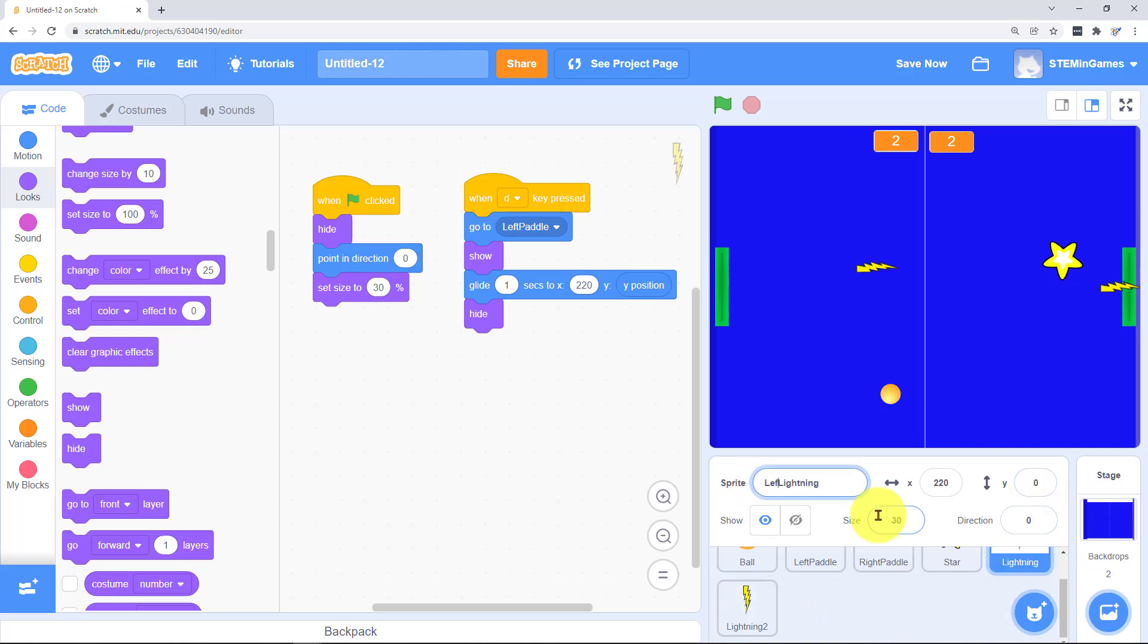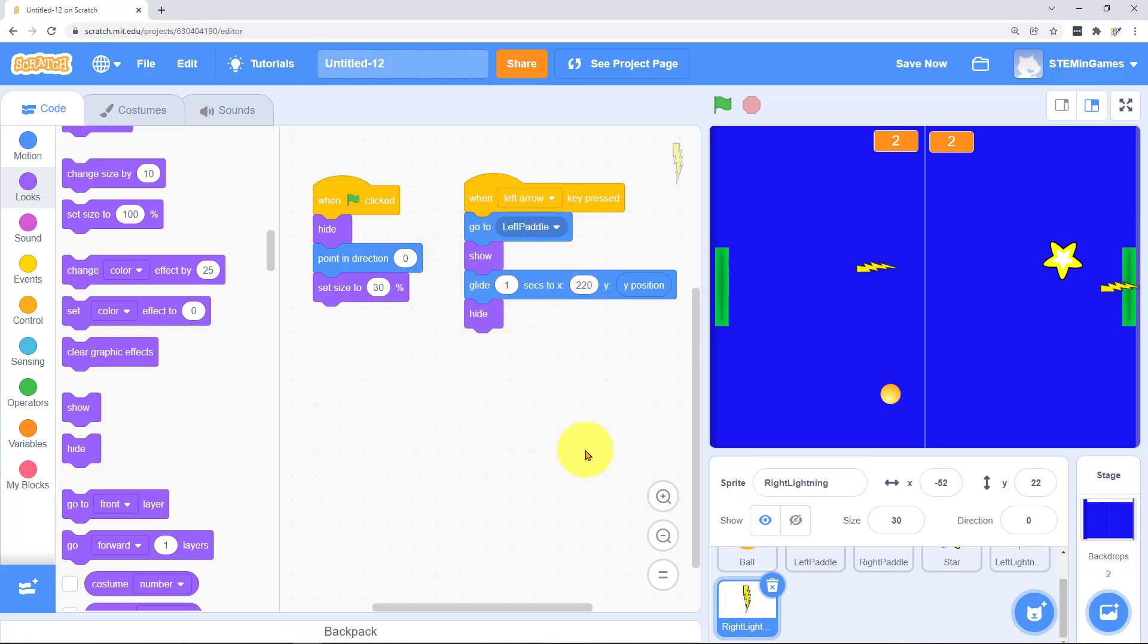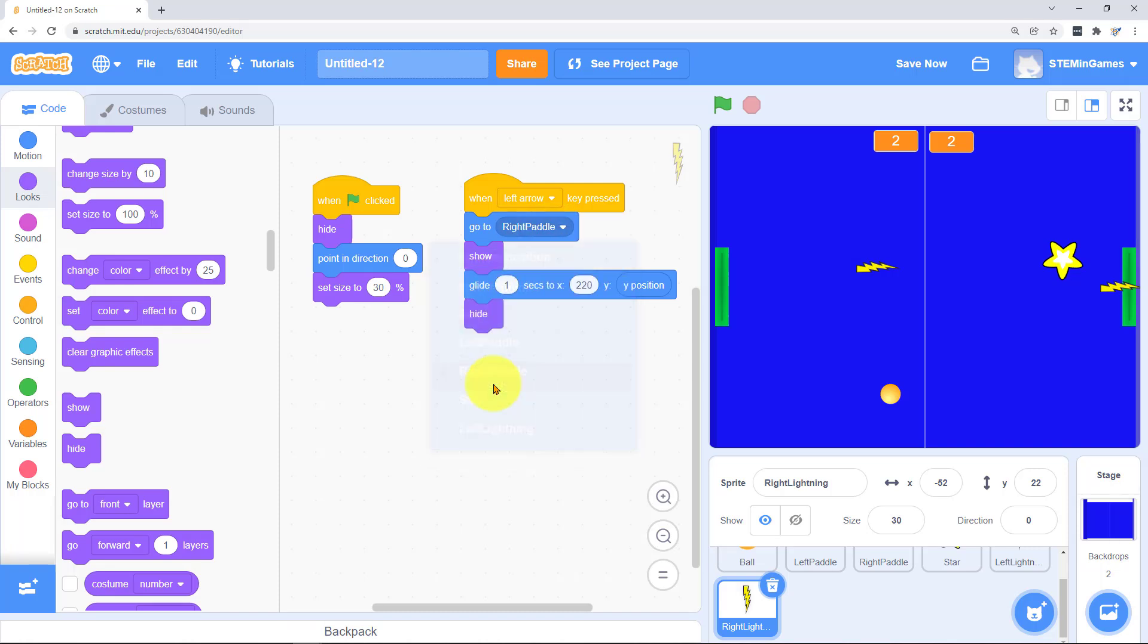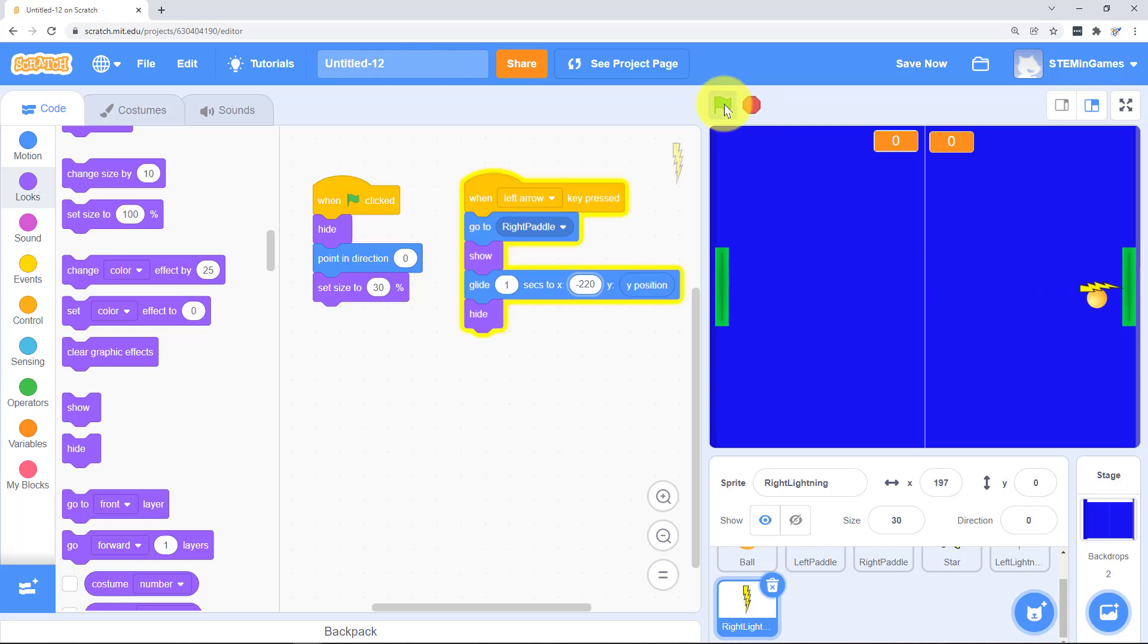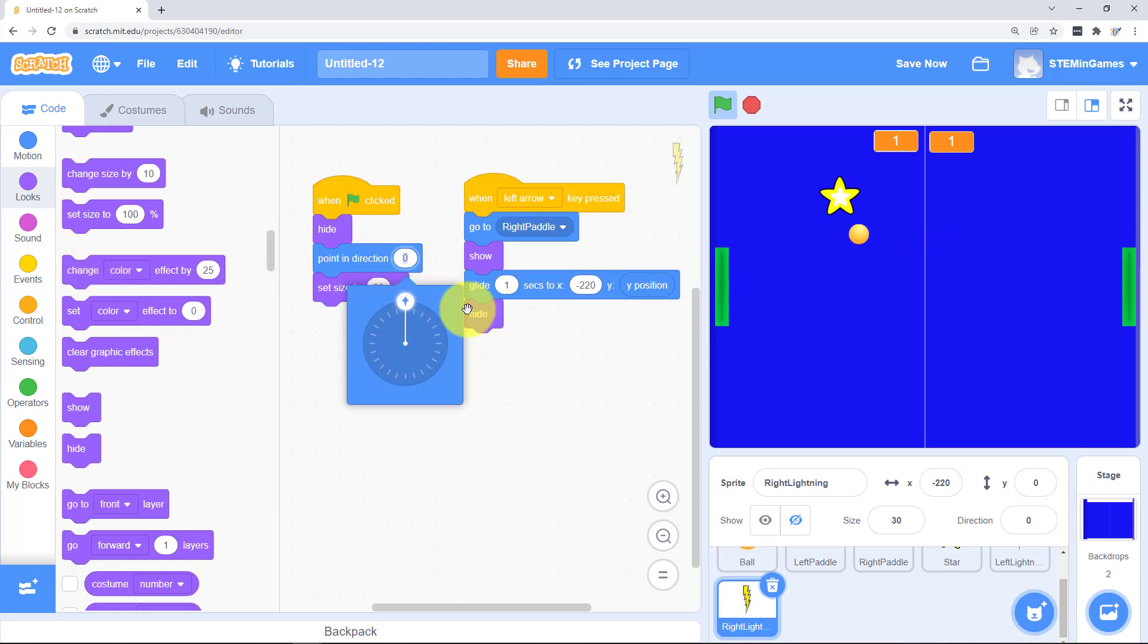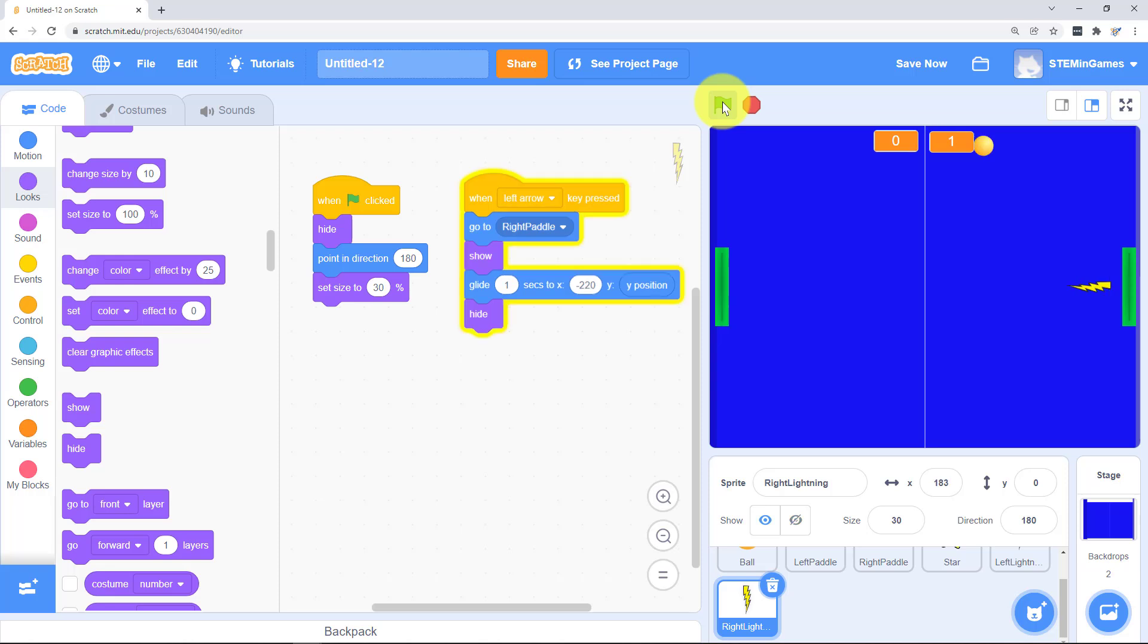And we'll make another one to go the other direction. We'll call him left lightning and right lightning. And he'll shoot when the left arrow is pressed. He starts at the right paddle and goes all the way to the left. Oh but he's going backwards. Let's flip him around. He'll start pointing in the direction 180.